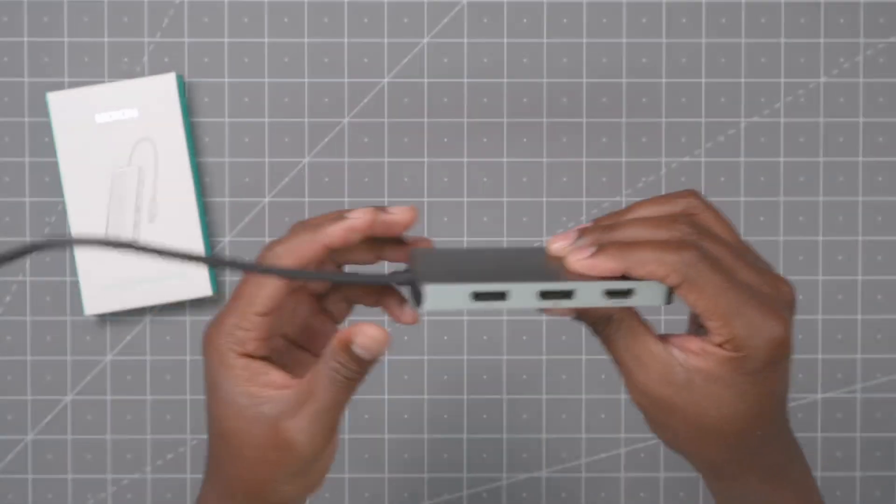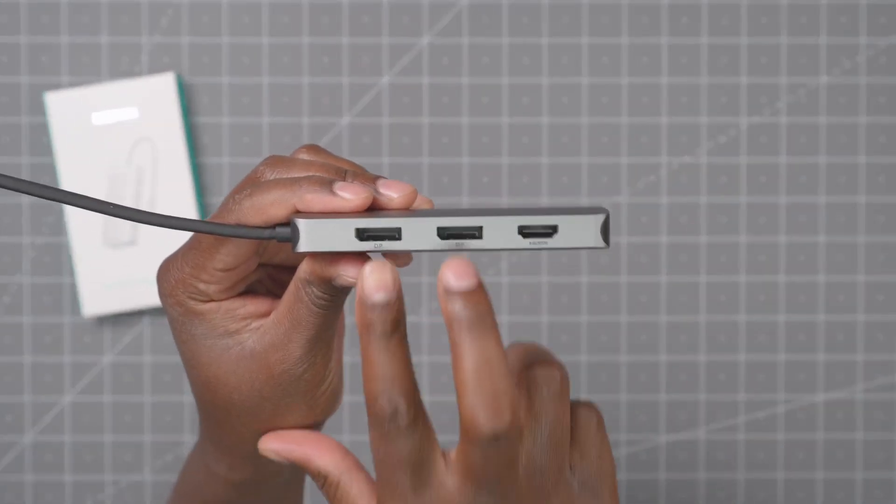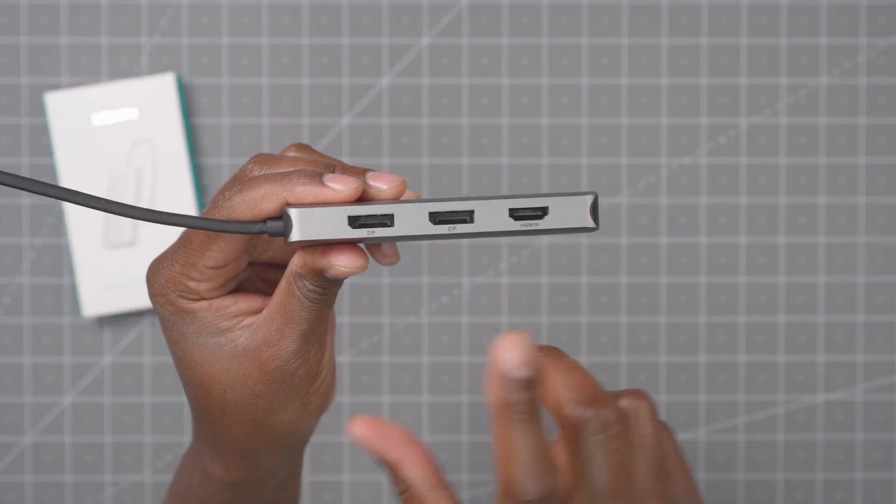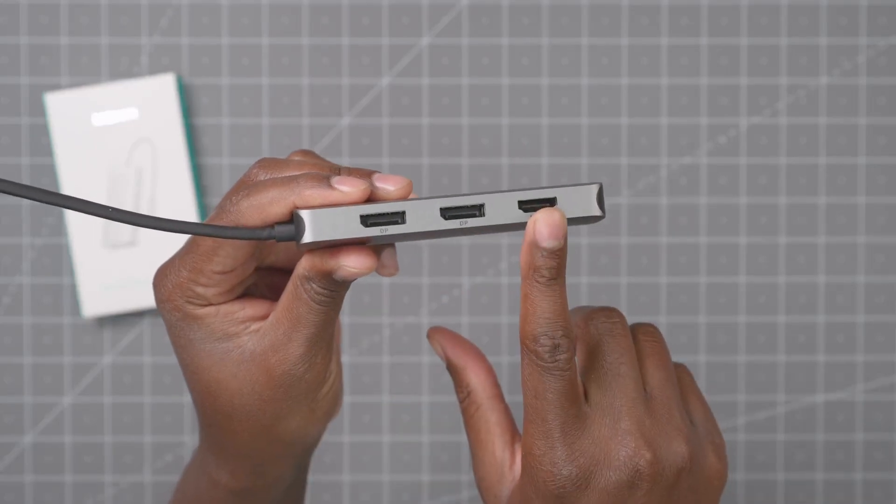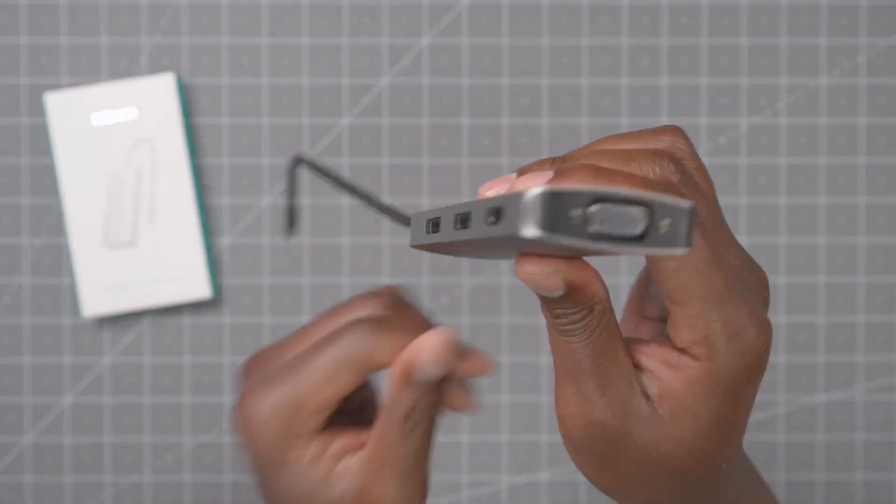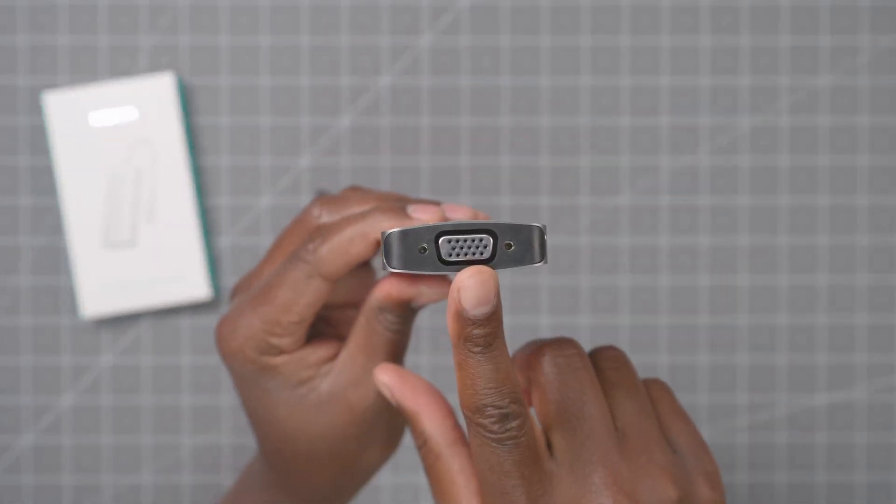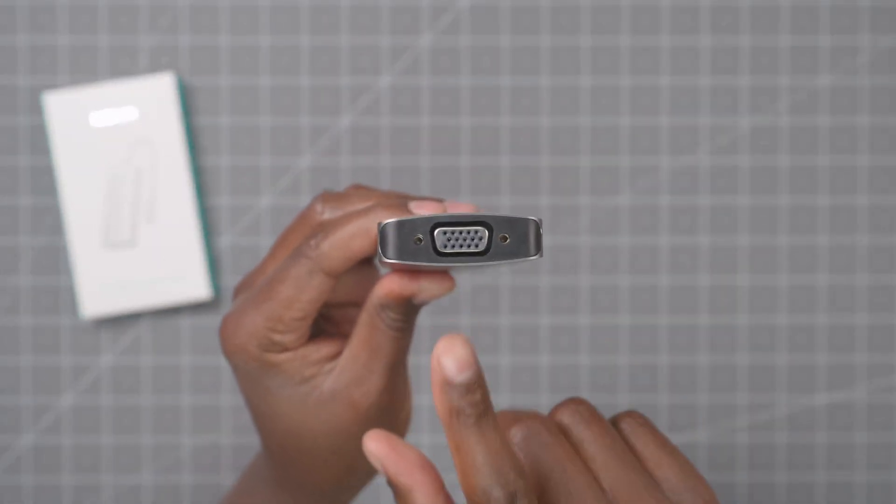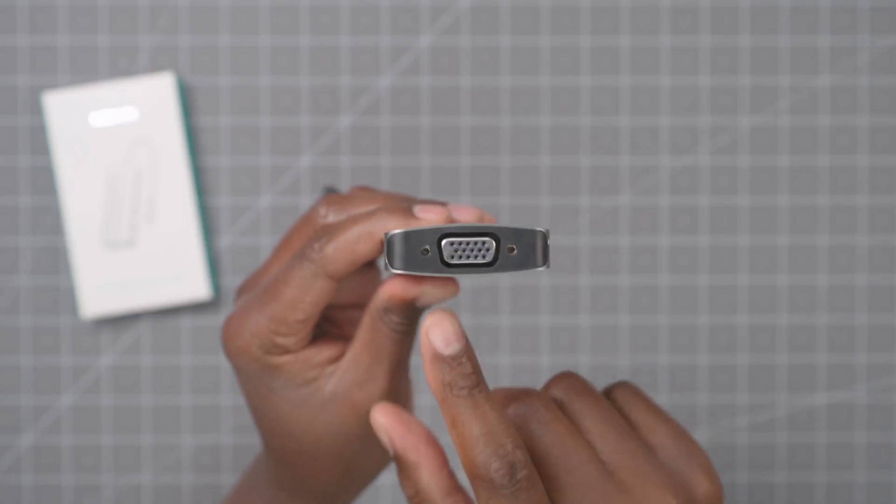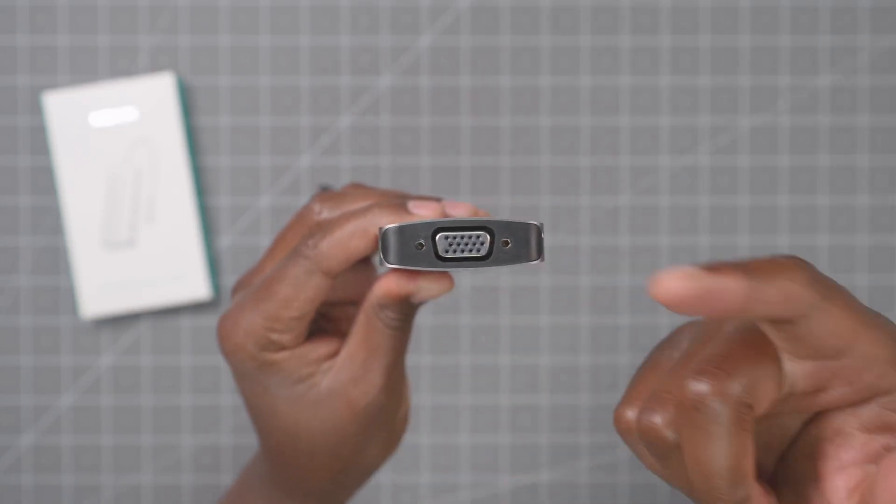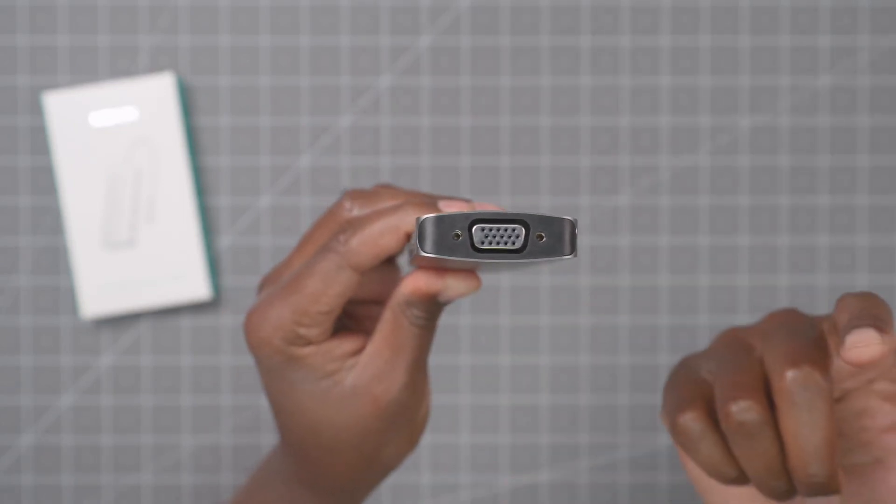And then on the other side, you have two display ports, one HDMI, and if you have some old school connections, you can hook this up to an old monitor or something like that, or maybe a projector. And then you have VGA as well.